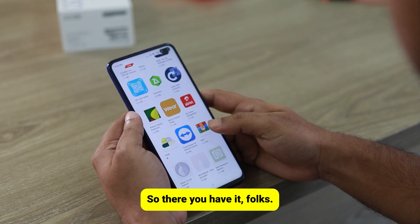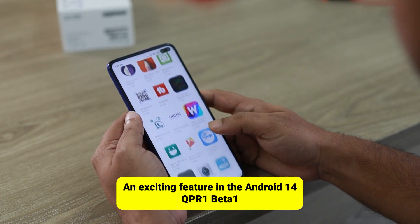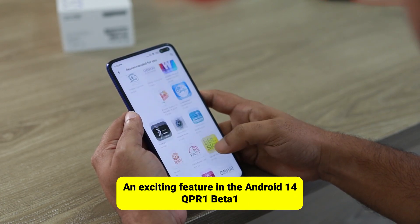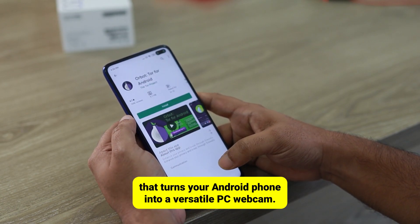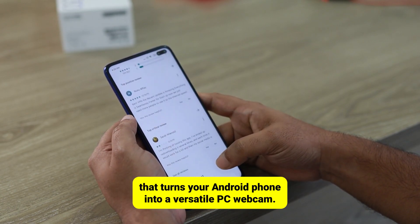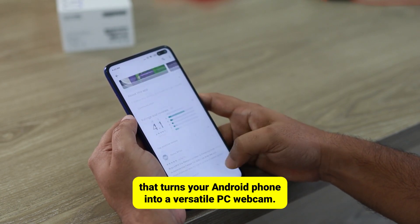So, there you have it — an exciting feature in the Android 14 QPR 1 Beta 1 that turns your Android phone into a versatile PC webcam.